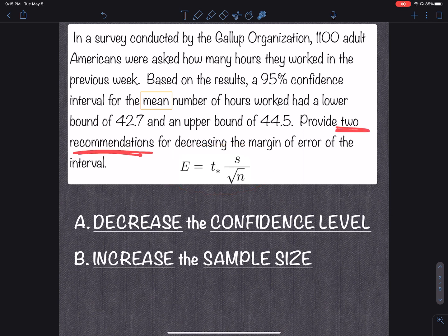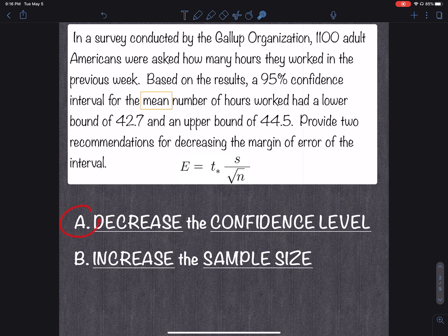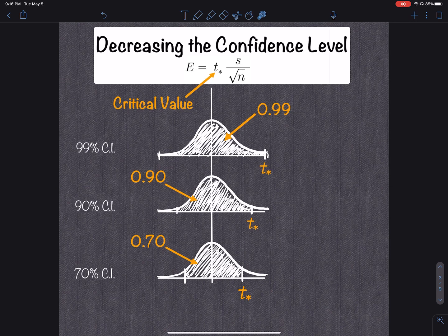One recommendation is to decrease the confidence level. Another recommendation is to increase the sample size. The confidence level is going to affect t-star, the critical value. The sample size is going to affect what we call the standard error. Let's take a look at both of these.